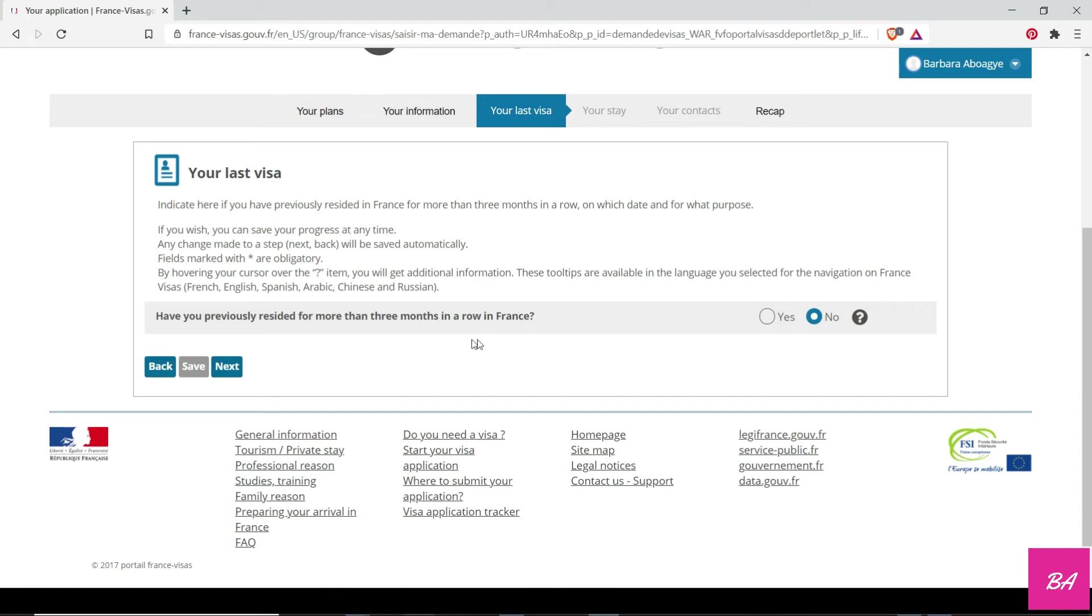If you have stayed in France for more than three months, I have, but I don't want it to be cumbersome, so I just click on no. Either is the case—you click on yes, then you have to upload your visa.